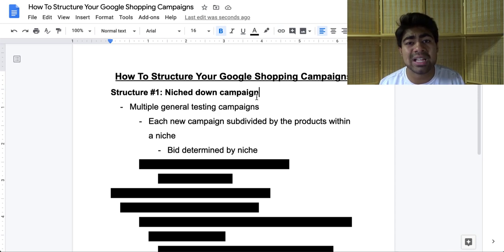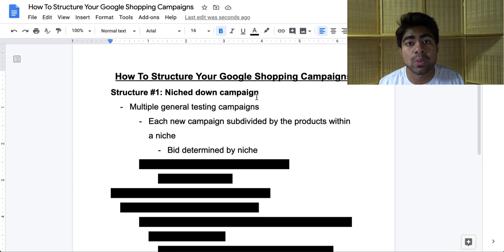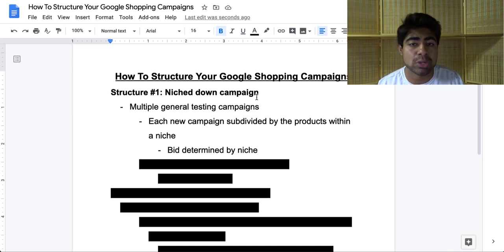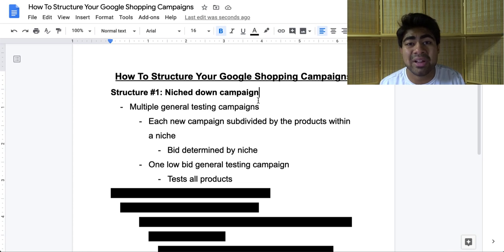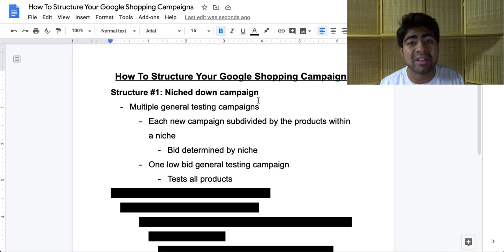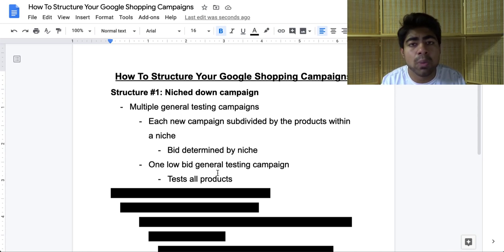It also helps Google because you're making Google's life easier to find the right audience within that niche and within that campaign. When it goes out to find related keywords, it can apply those keywords to all the other products within that same campaign, so it will be much more oriented and work much better. In addition to having these multiple campaigns with different targeted bids, you also want to have one general testing campaign with a very low bid — I normally recommend a 10-cent bid — which tests all of your products. A lot of products you'll find not working as well with high bids. What I've noticed is those products may end up working with the low bid campaign, because then Google has no choice but to find the most high-quality audience. The low bid campaign will not compete with the other campaigns because the bid is very, very low by comparison.